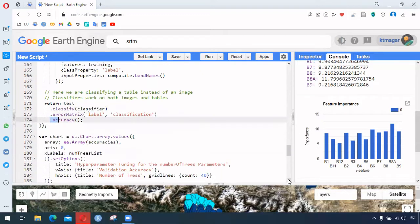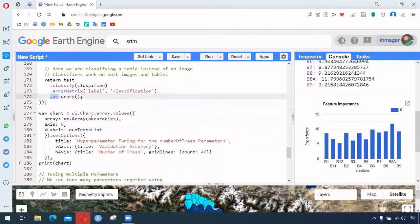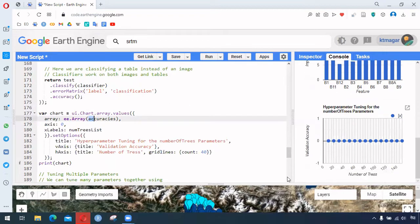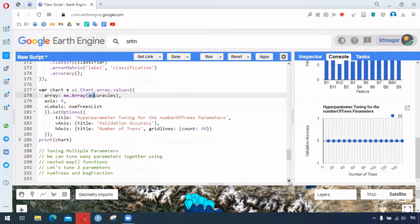All these things are stored and returned, and we can chart the accuracy values using 'ui.Chart'. We use the accuracies and it results in a chart. We can print the chart.